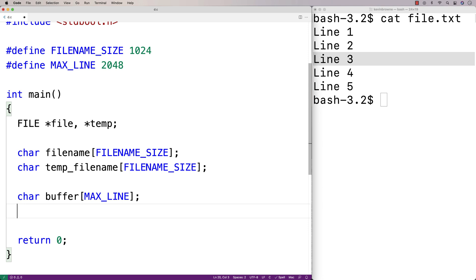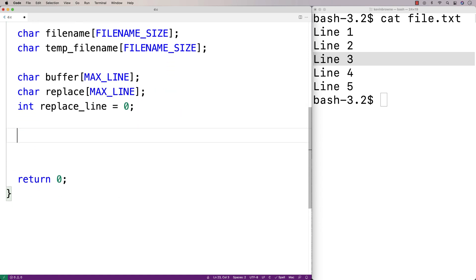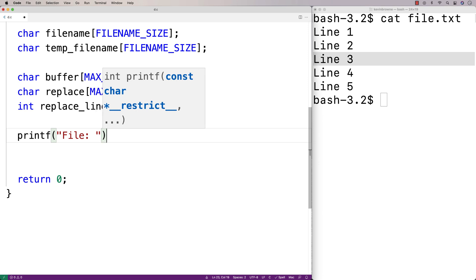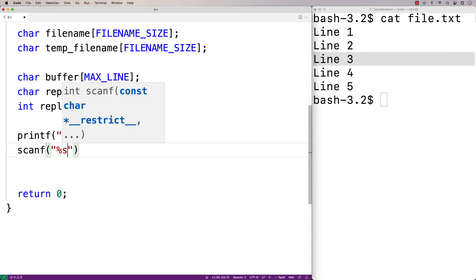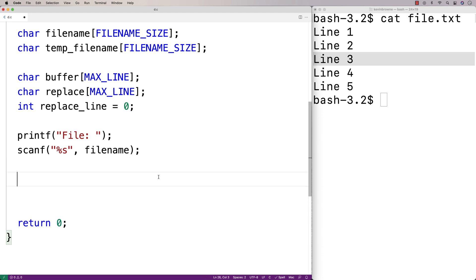We're also going to need a character array to store the actual replacement line we ask the user for: char replace[MAX_LINE]. We'll also need an integer to store the line number to replace: int replace_line = 0. Now we can start asking the user for information. We'll printf to prompt for the file name, then use scanf with %s to store the entered file name into the file_name array. For the temporary file name, we're going to prepend 'temp____' onto the original file name.